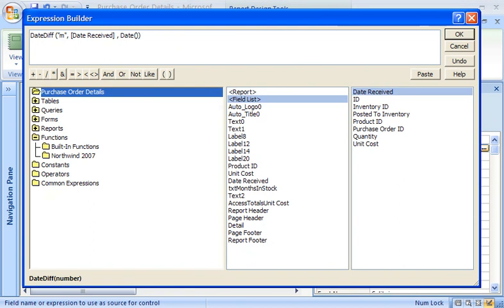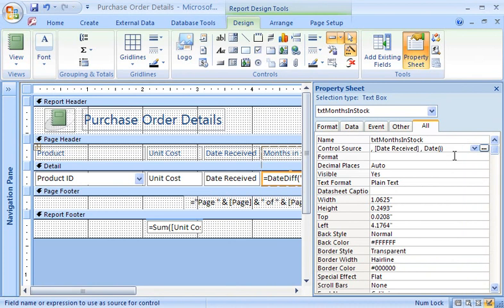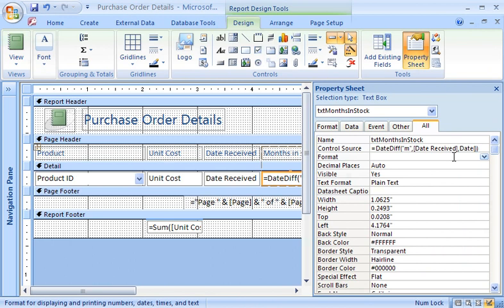Everything's the way I want it, so I click OK to paste the expression into the Control Source property, and then I press Enter to enter the expression. If there's a problem with the syntax, Access displays a message and does not accept the expression.